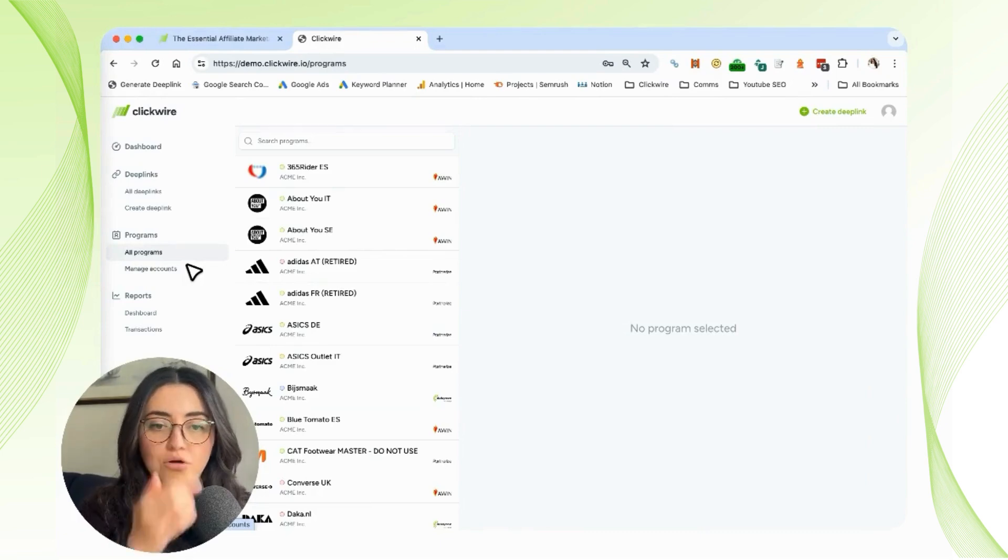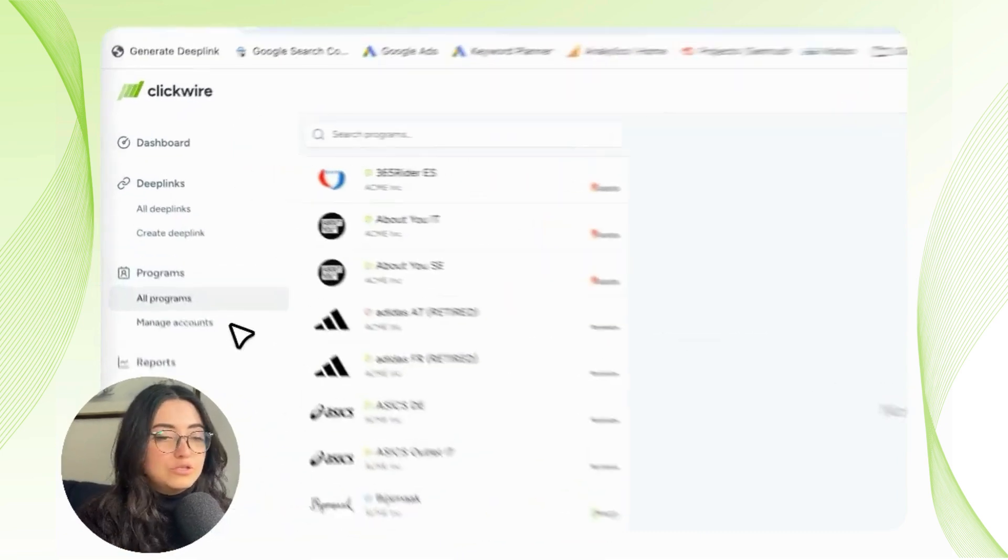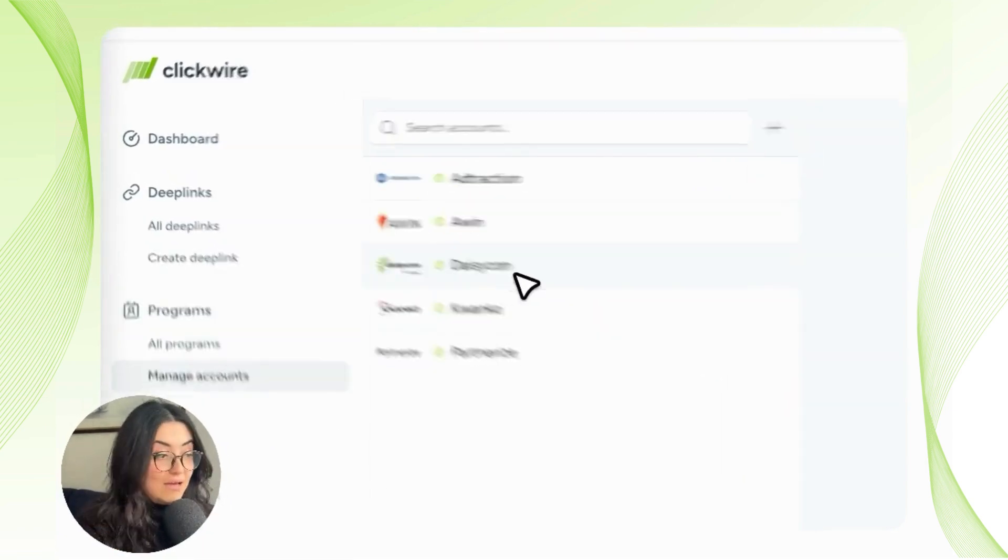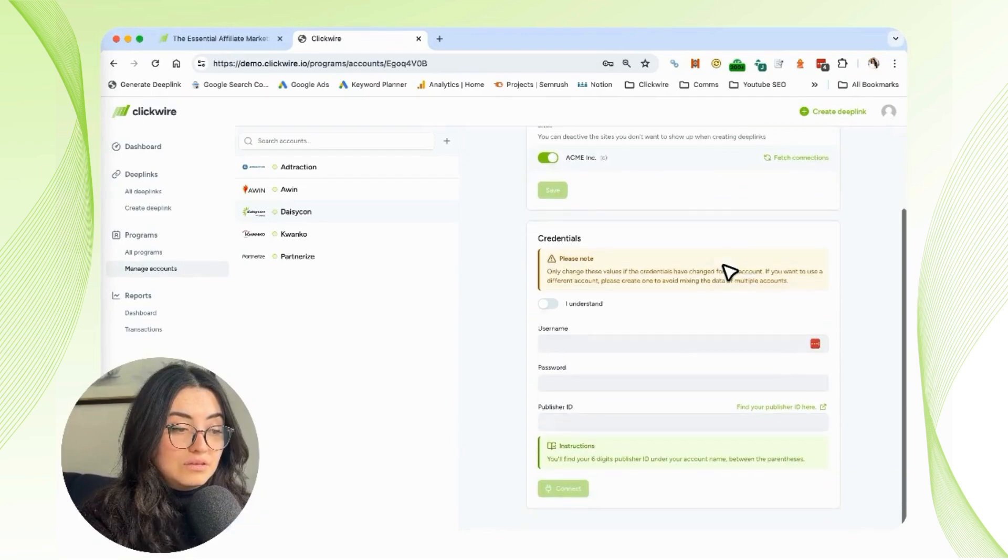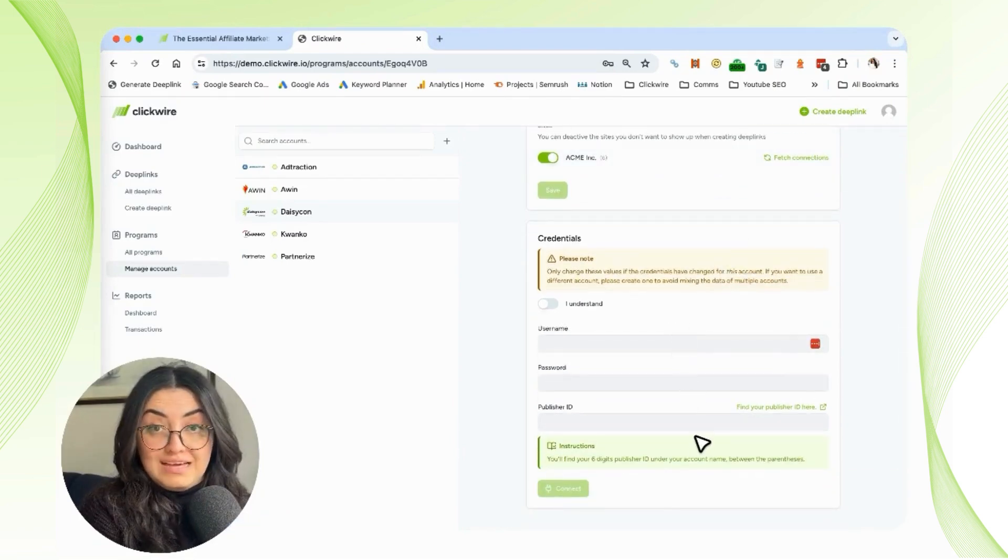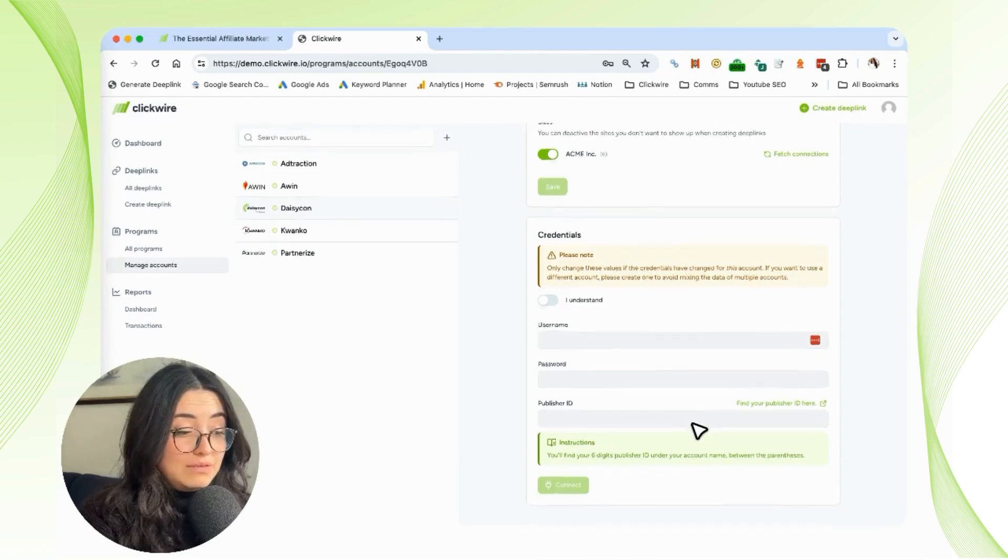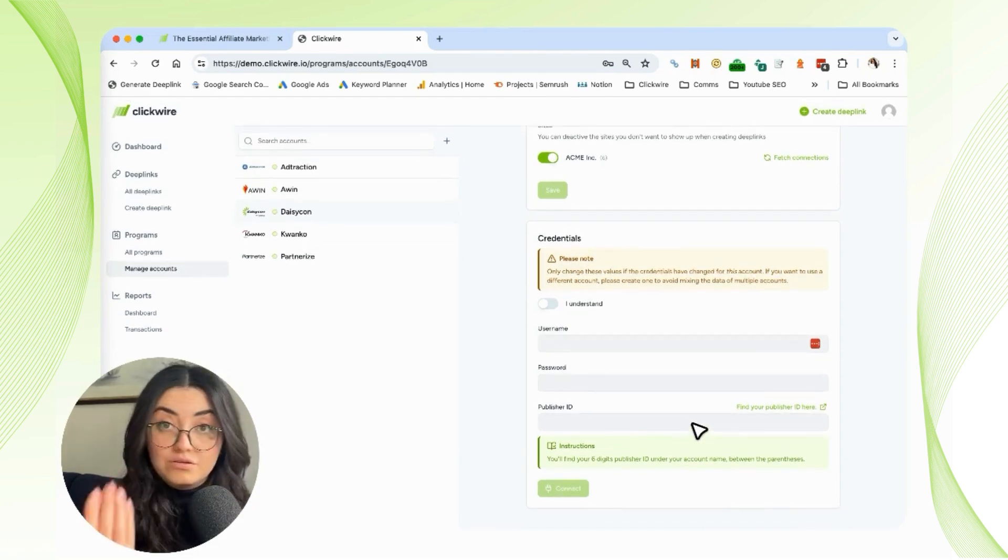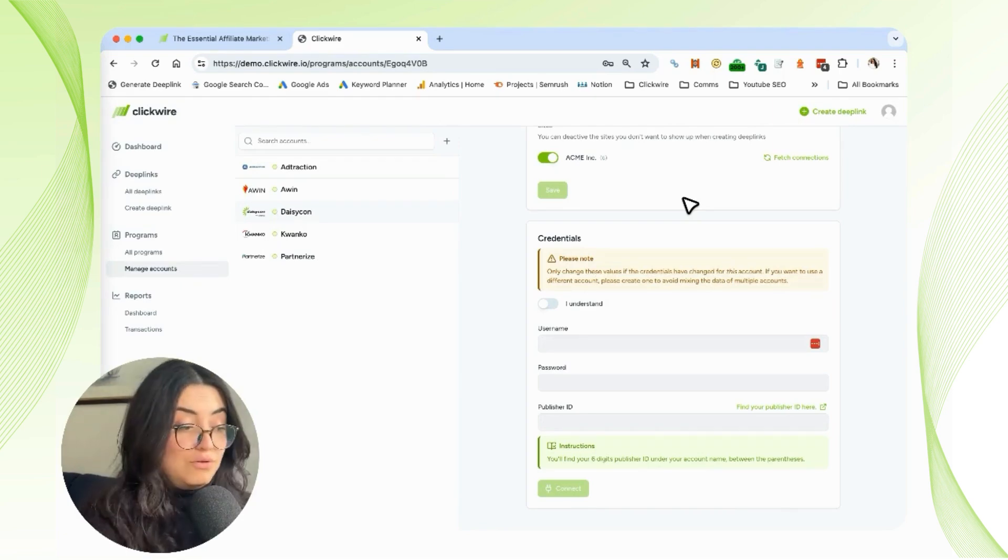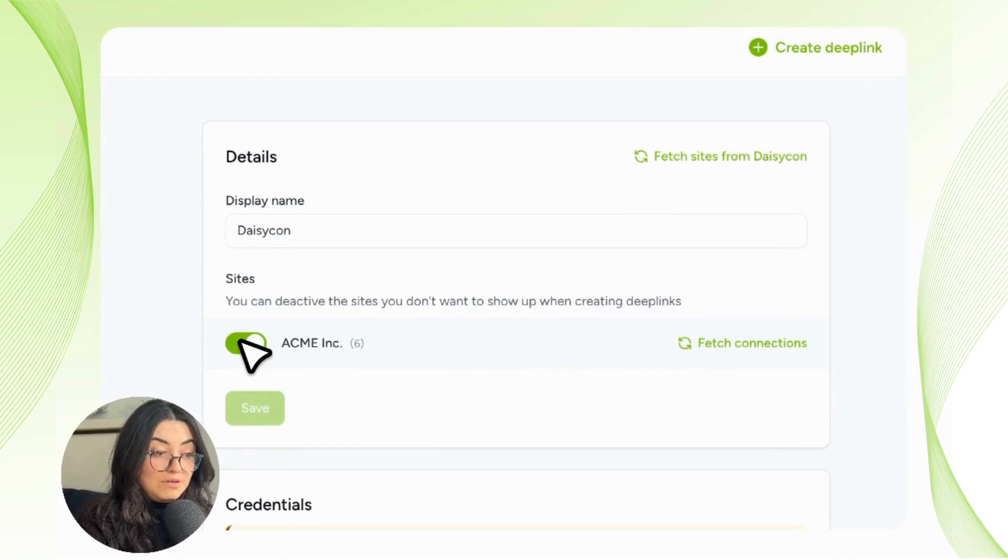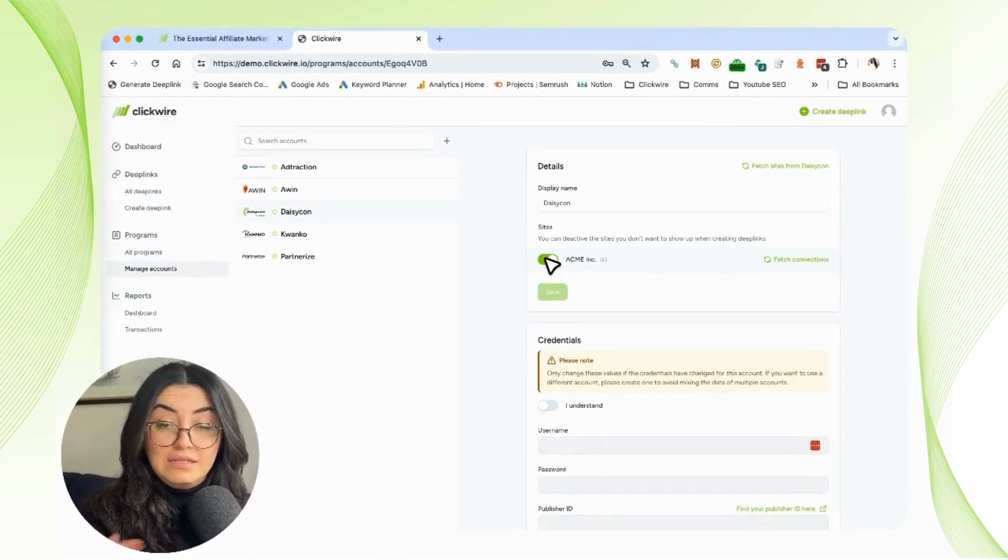Within each network, you'll be able to manage all the connected sites. If you click on it, you can change the publisher ID or anything that you need to optimize or update. You can deactivate the ones you don't want to use anymore. For example, you can click here and deactivate it easily with just one click.